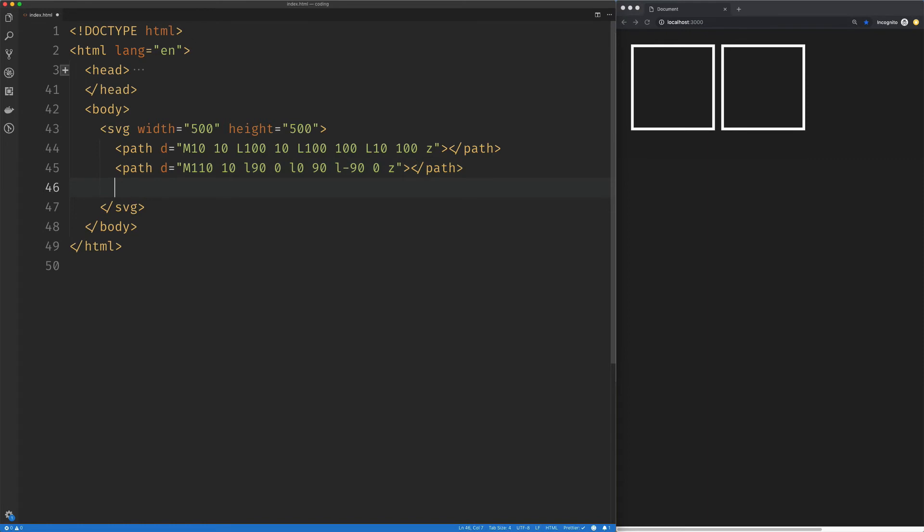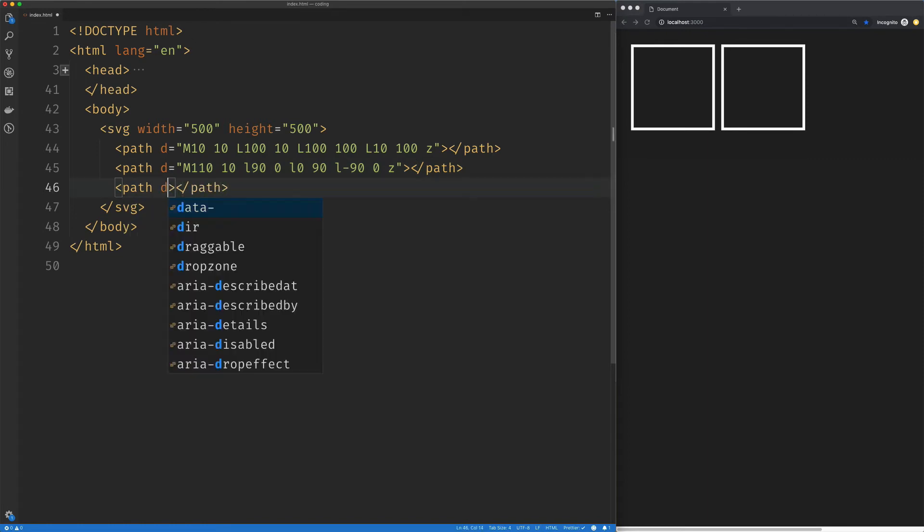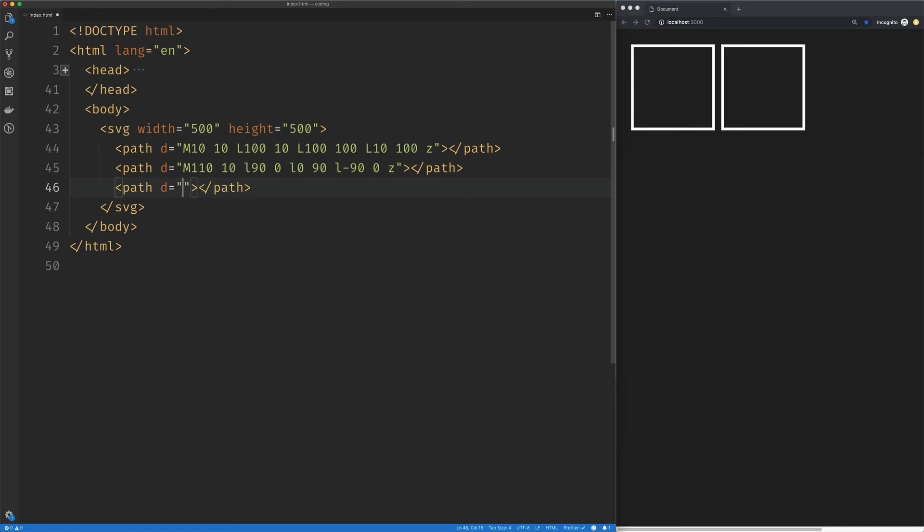So there is actually a quicker way to do this. We're going to create another path. We're going to move, let's see, we'll start at 10 and we'll move 110 down on the Y.